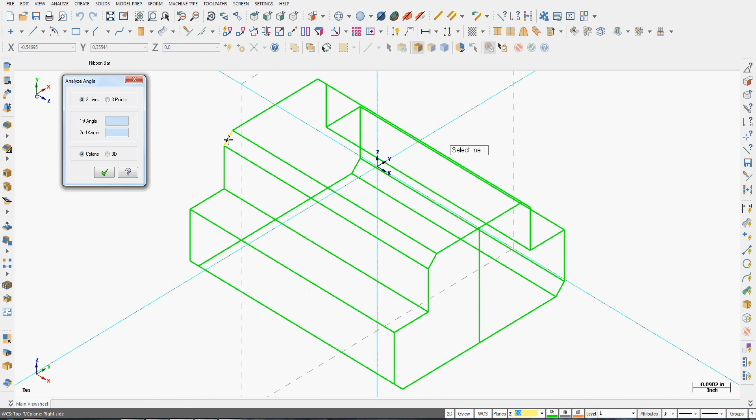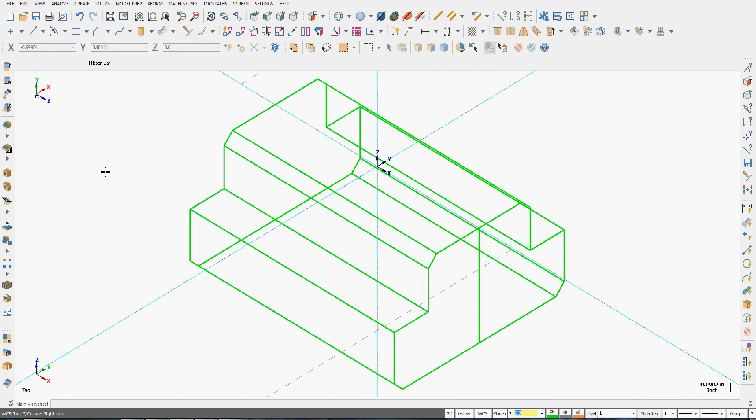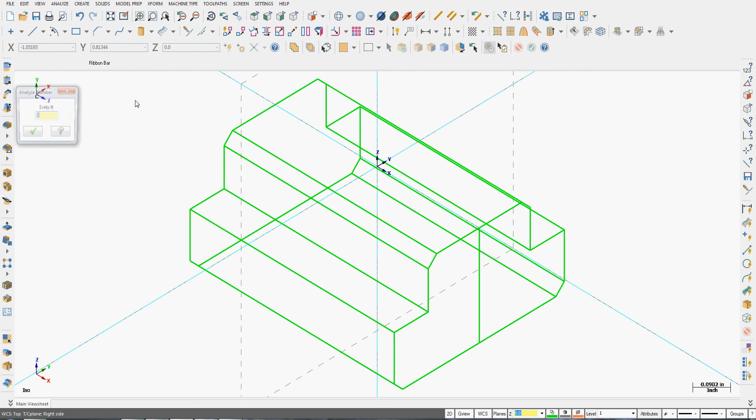These are relative to the top view that I'm currently in. And if I switch to the right construction plane now, and analyze that angle, I now get the true angle. I can also just tell it to give me the 3D values.